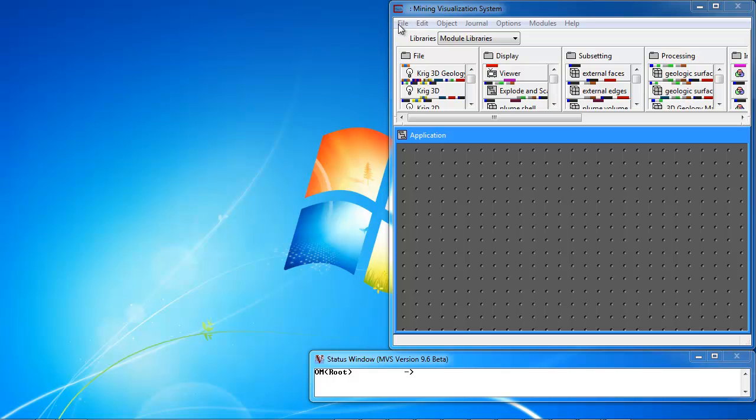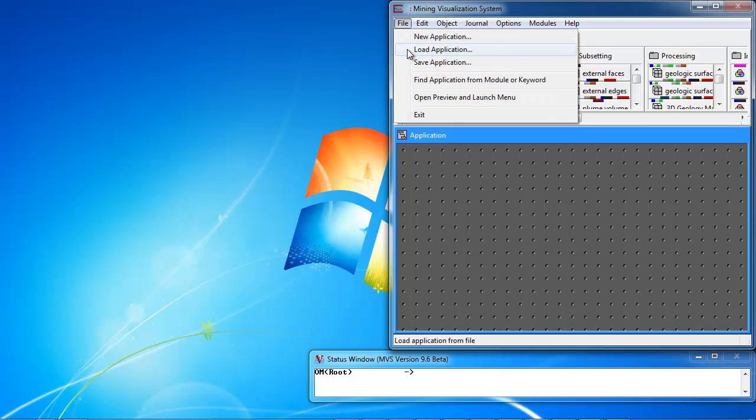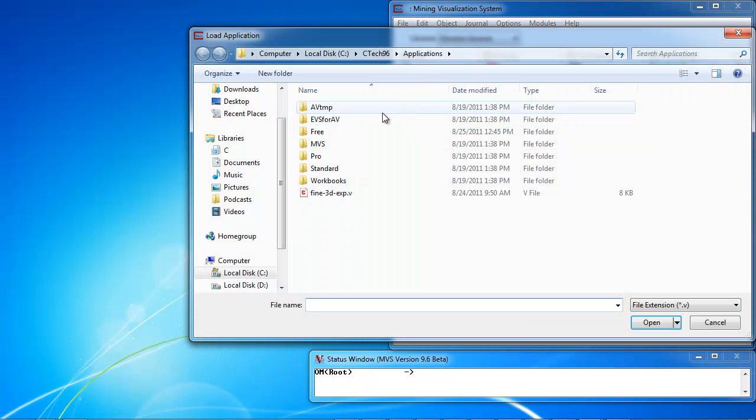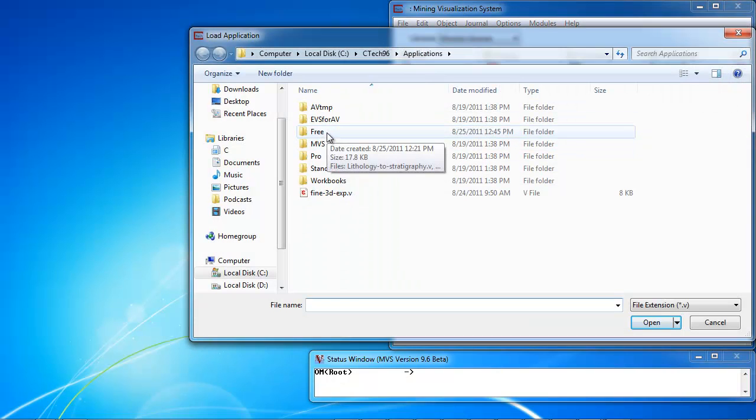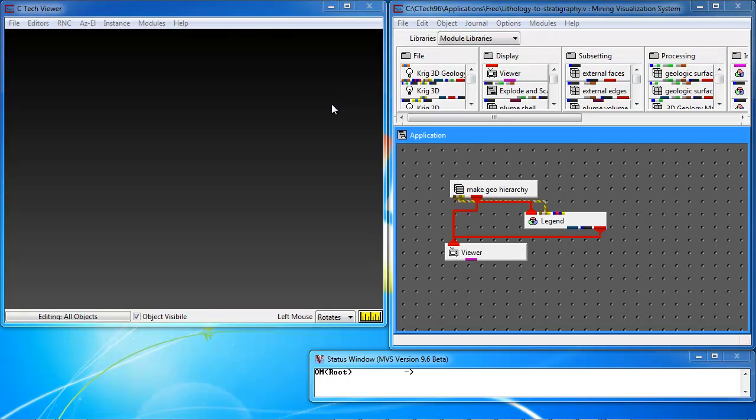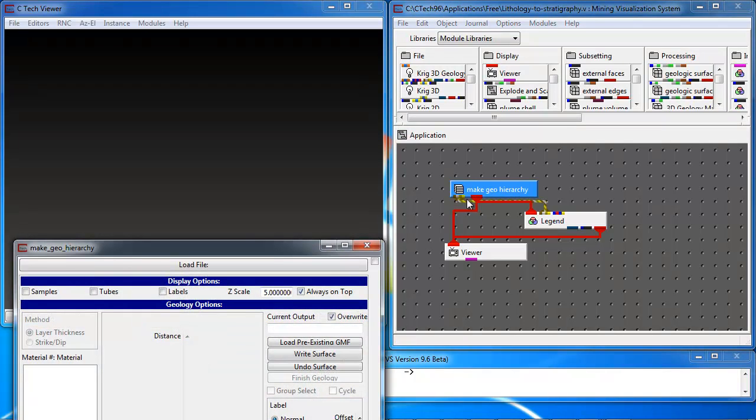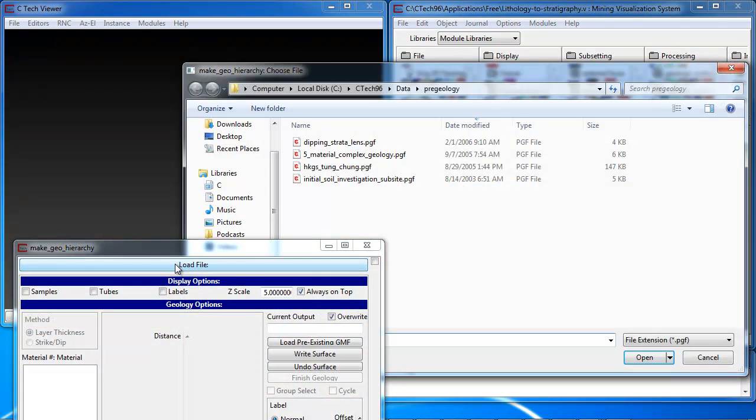The first example of this is an application that will allow customers to develop stratigraphic models from their lithology data. The first step is to load the application lithology to stratigraphy, and we double-click on the Mateo hierarchy module and choose the data file that we were interested in. This module reads only PGF files, our pre-geology format, which represents lithologic data.